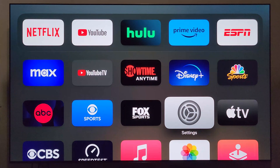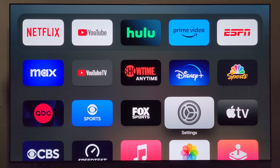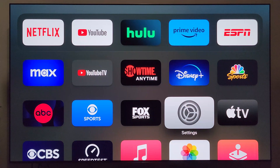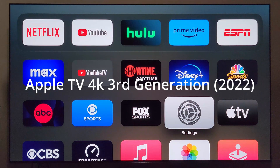Welcome to the video. Today we are going to be talking about the Apple TV 4K, because Apple is currently pushing out new tvOS updates, and we're going to check and see if mine has received the update. This is the Apple TV 4K third generation.